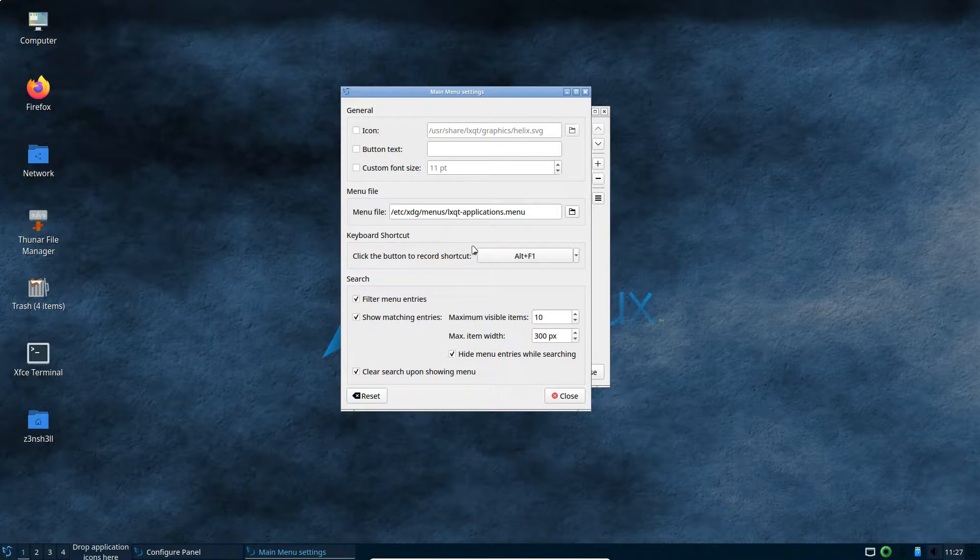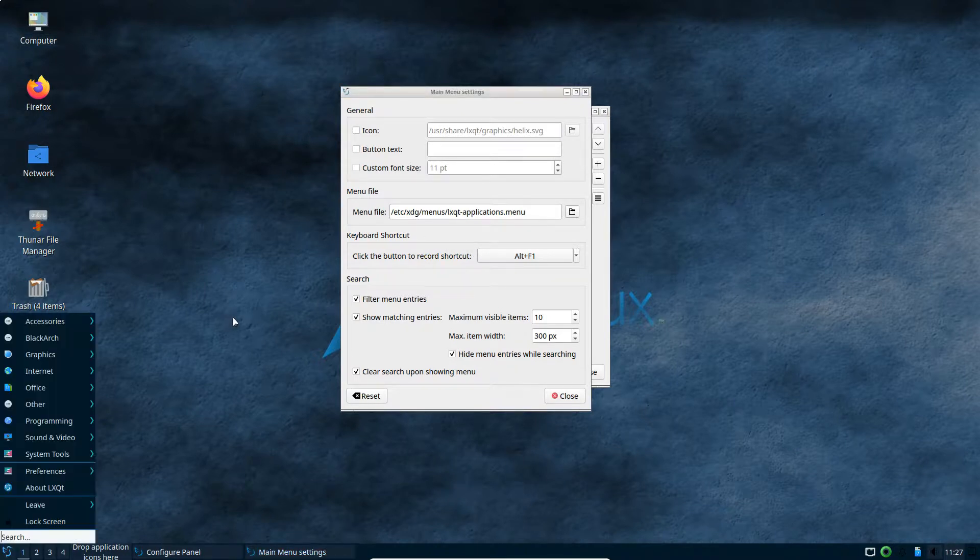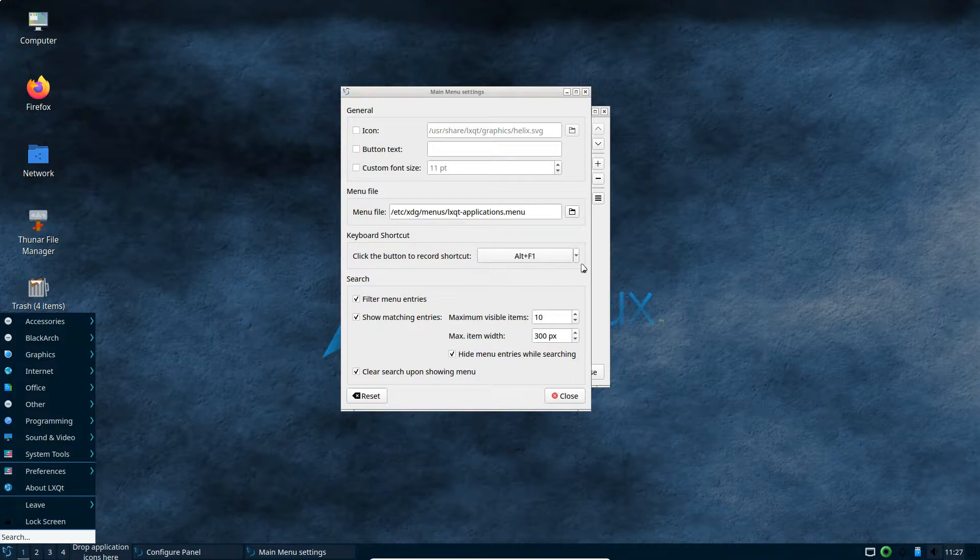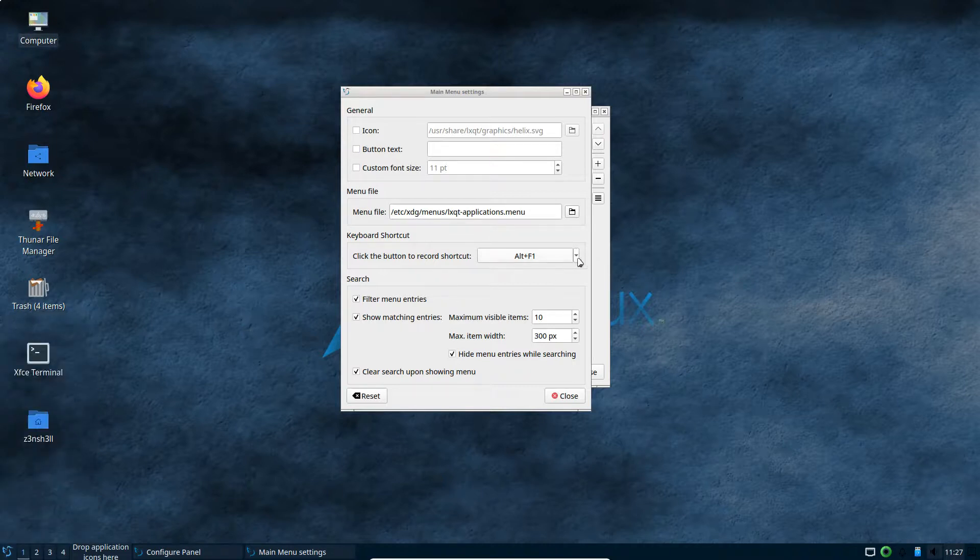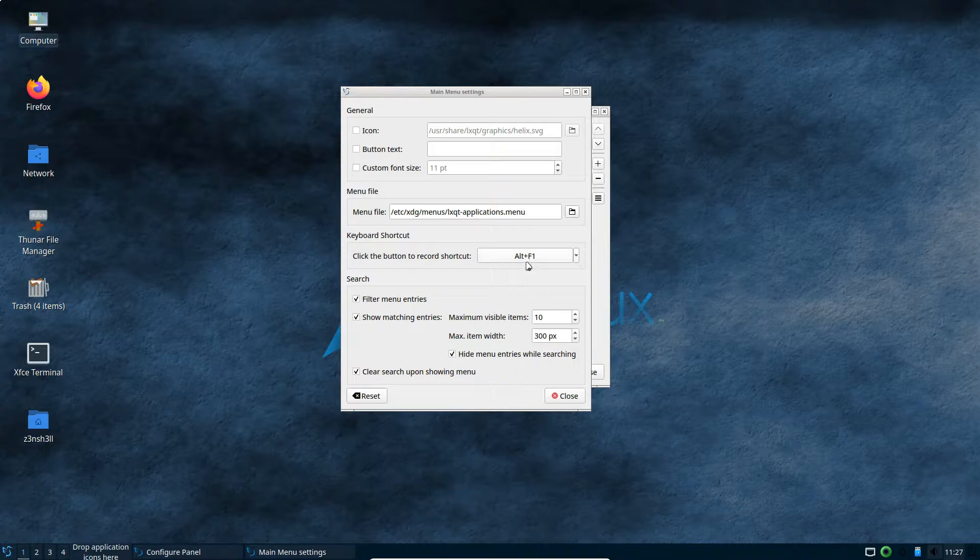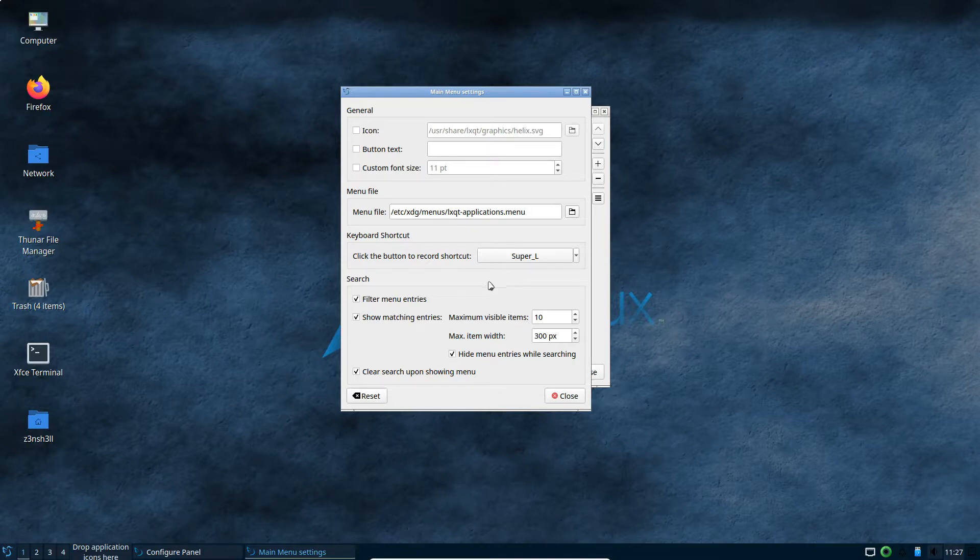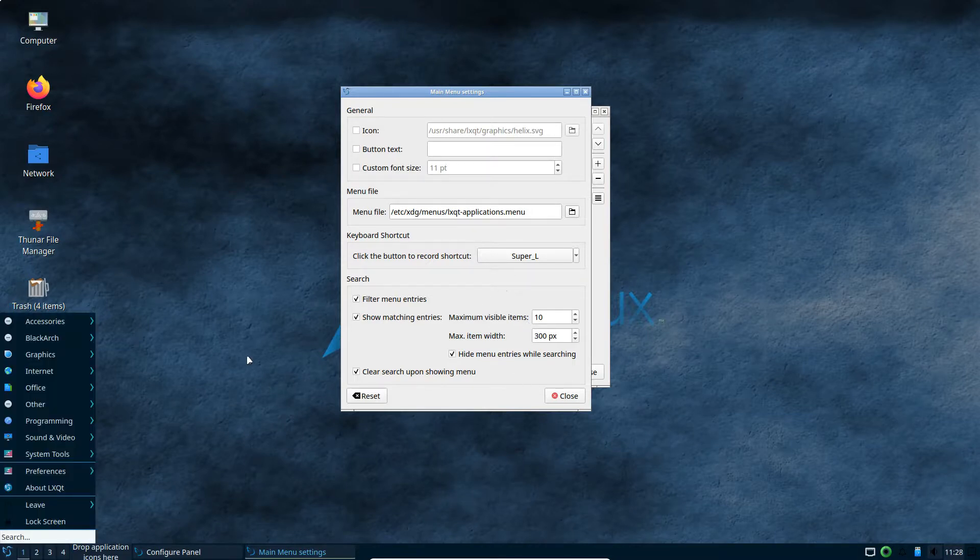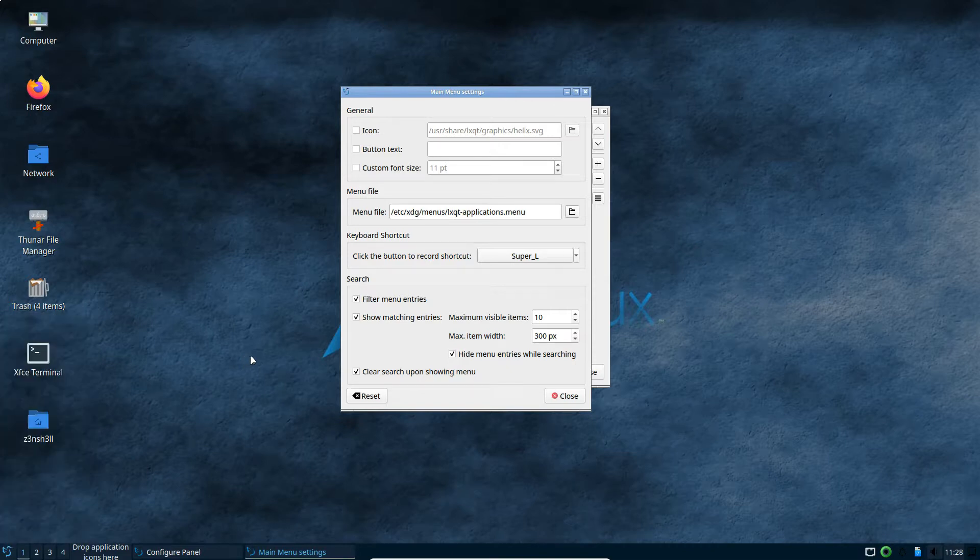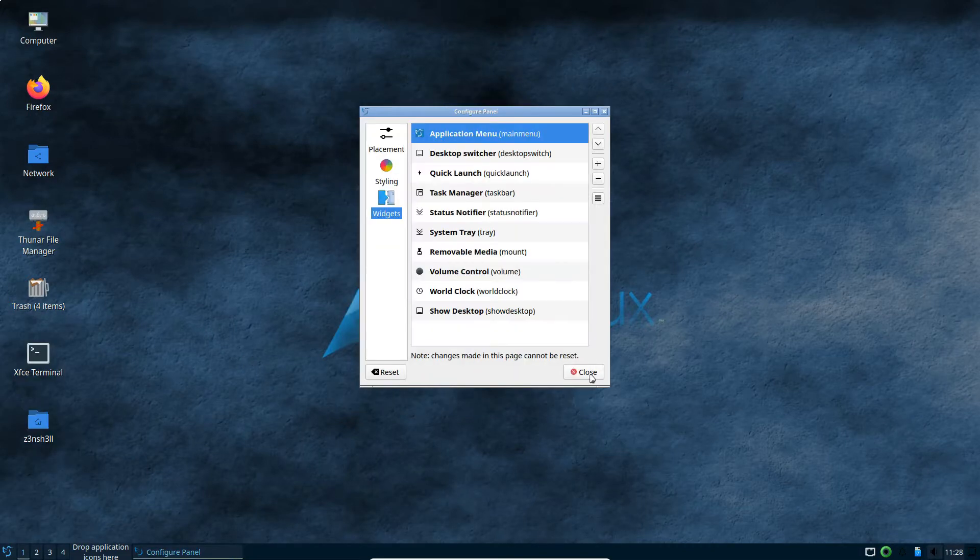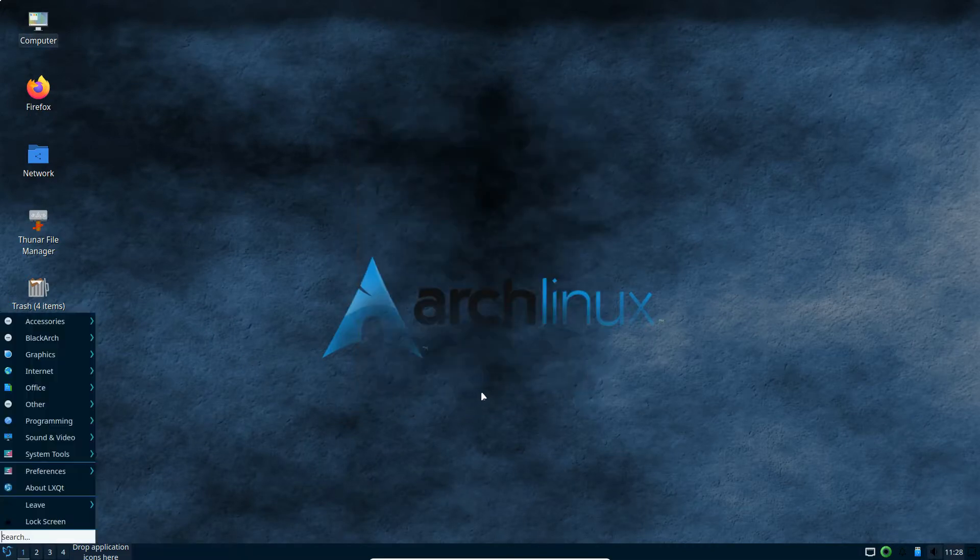So it's actually set to Alt and F1 at the moment. Let's see what happens if I press that. So that's a good shortcut, but much better if we can use the Windows key. It says click the button to record shortcut. So I'm going to press the Windows key, which it refers to as super underscore L. So now hopefully when I press the Windows key, I get the start menu. That's great.